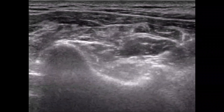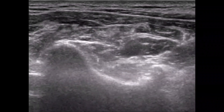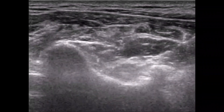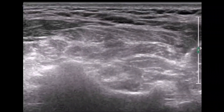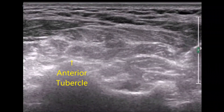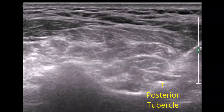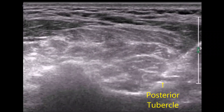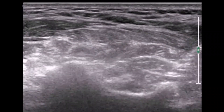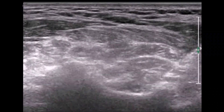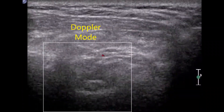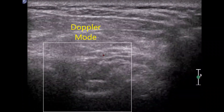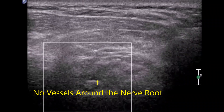This completes the video demonstration of the cervical spine ultrasound-guided selective nerve root block to the fifth nerve root level. Here is another video clip example showing more clearly the location of the needle tip. The Doppler mode can provide evidence that there are no vessels around the nerve root for safe injection.